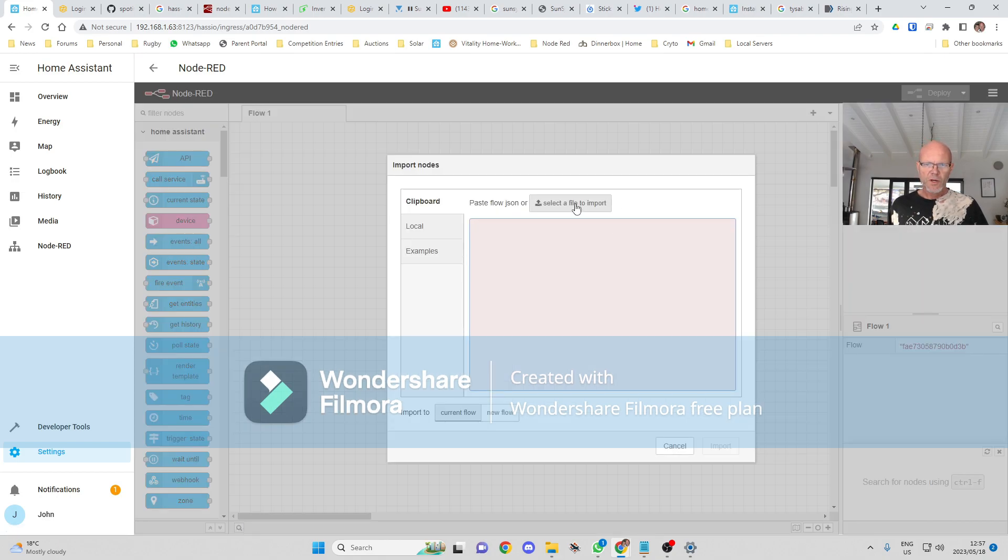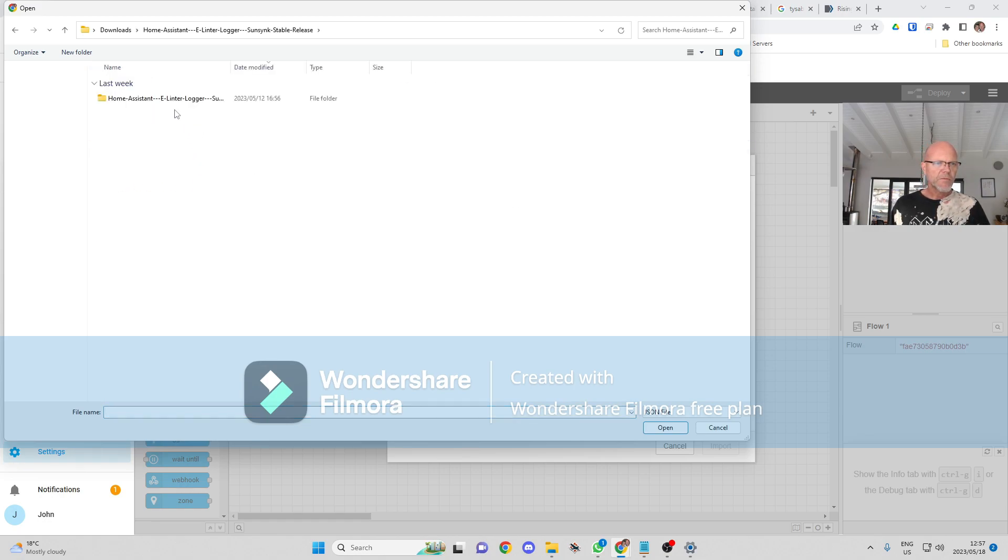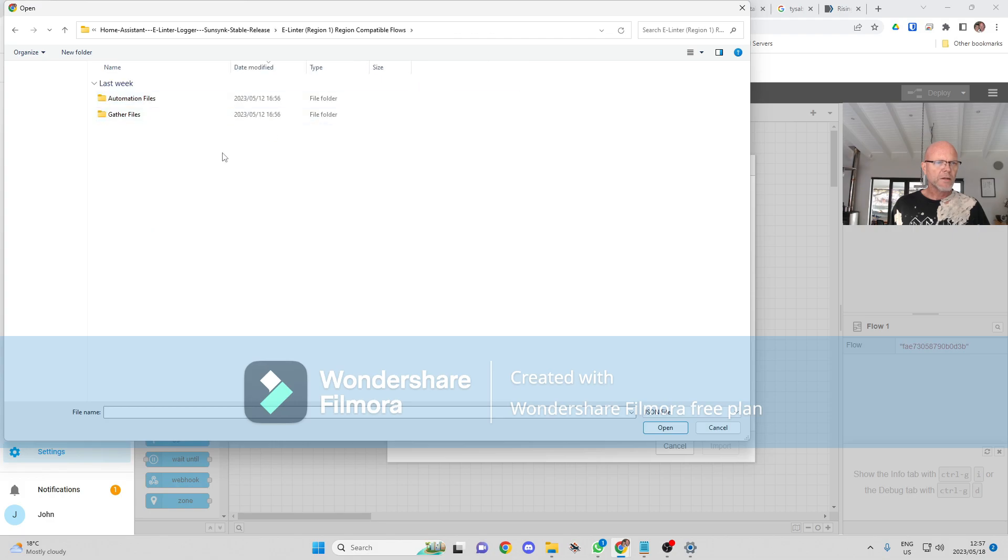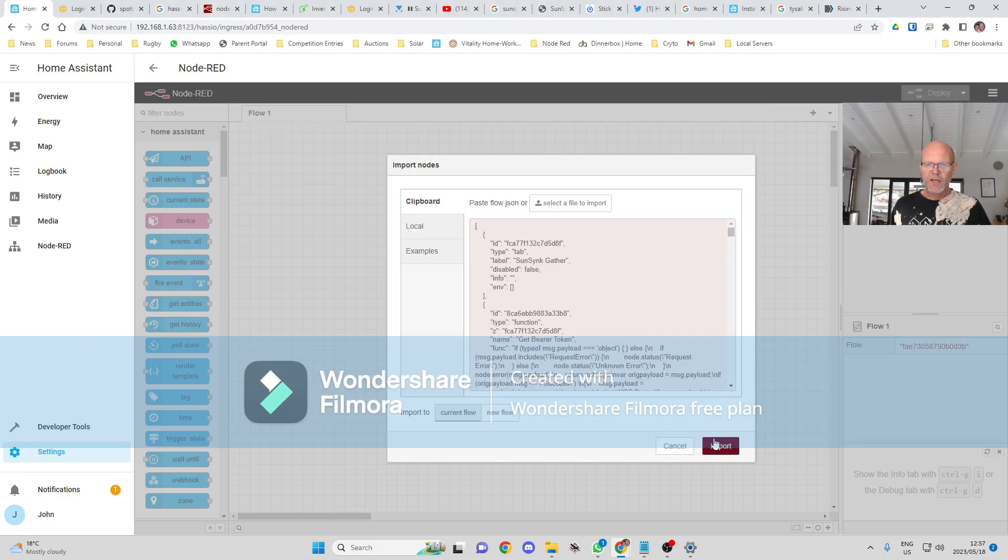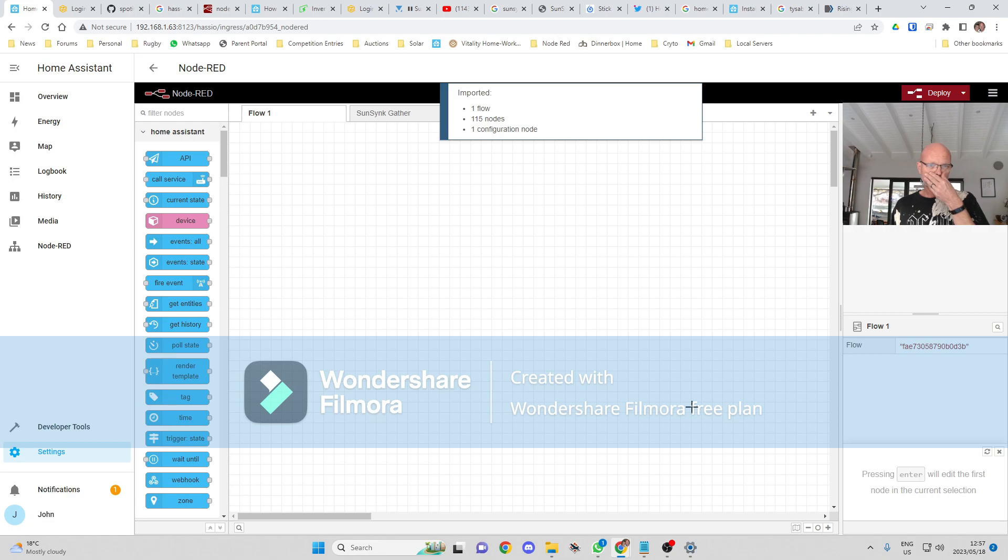Then what we're going to do in Home Assistant is we're going to go to Import, and we're going to tell it the files that we want to import. Region one, and we want to import the gather flow. Open that, import it. Okay.